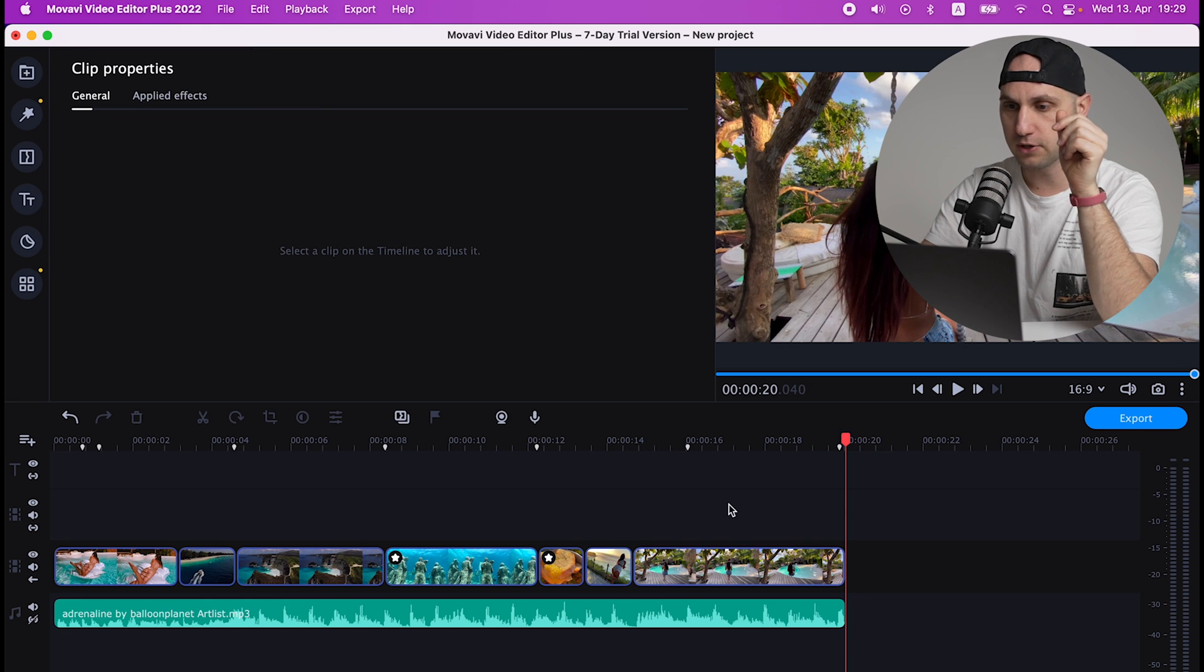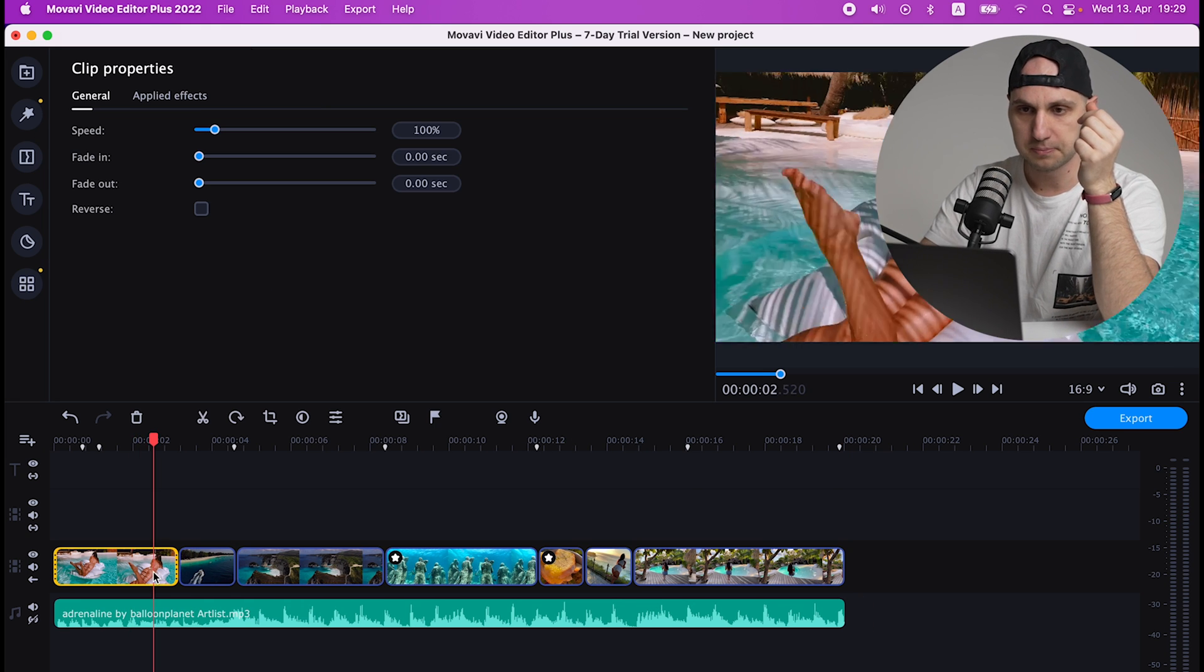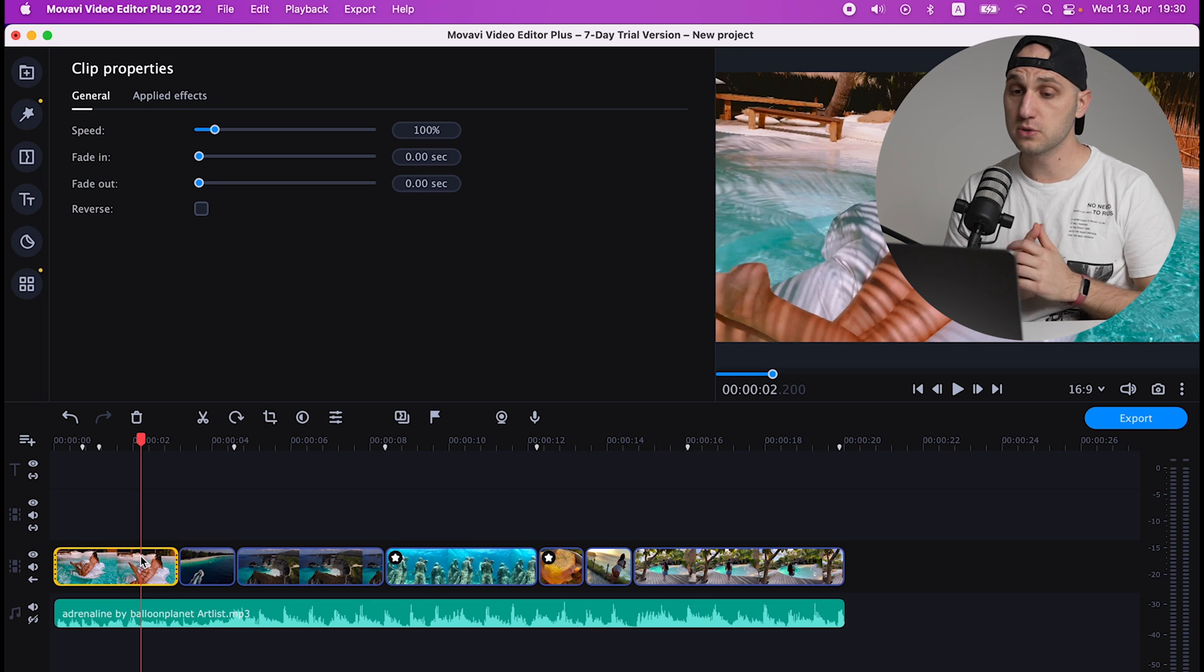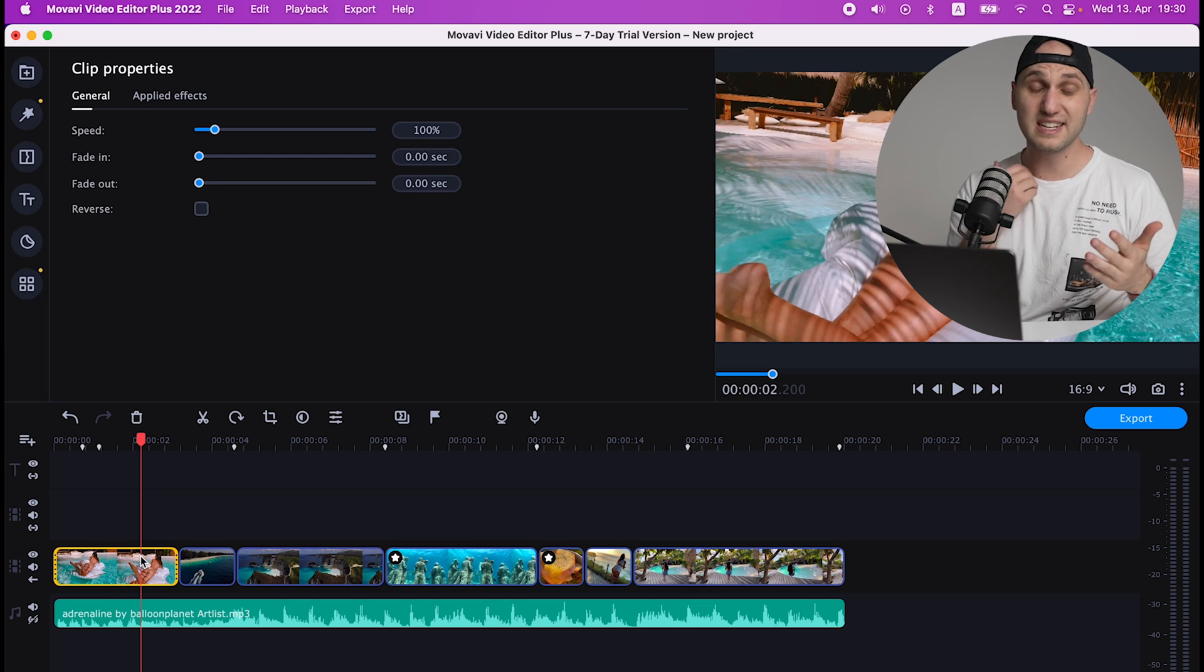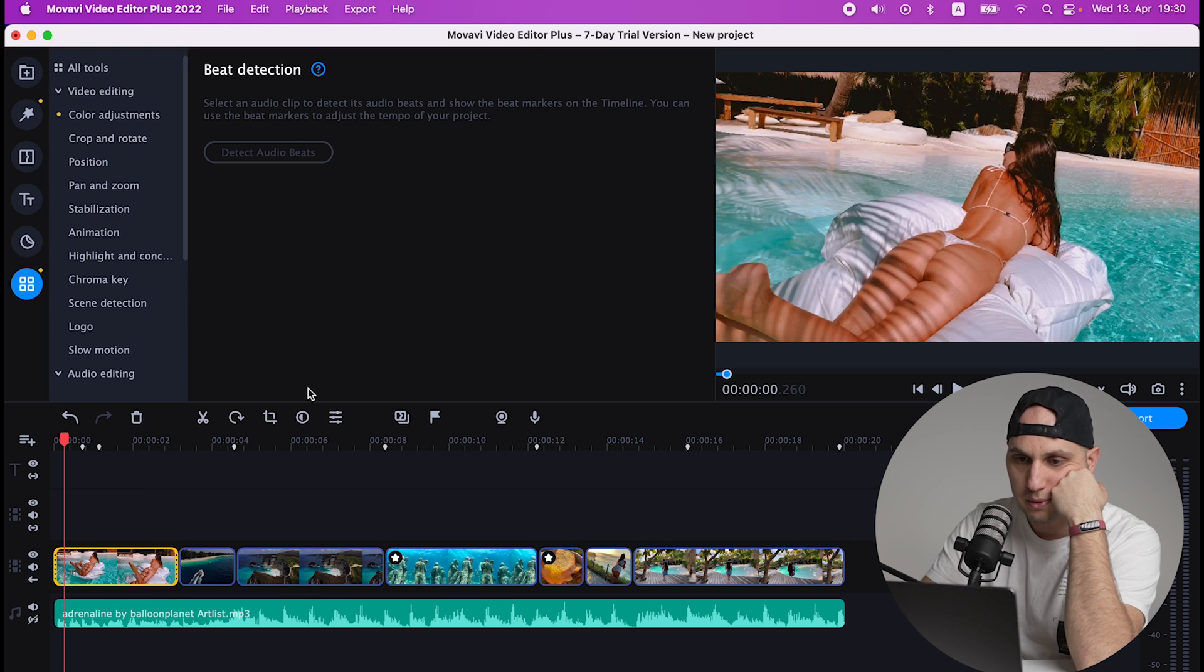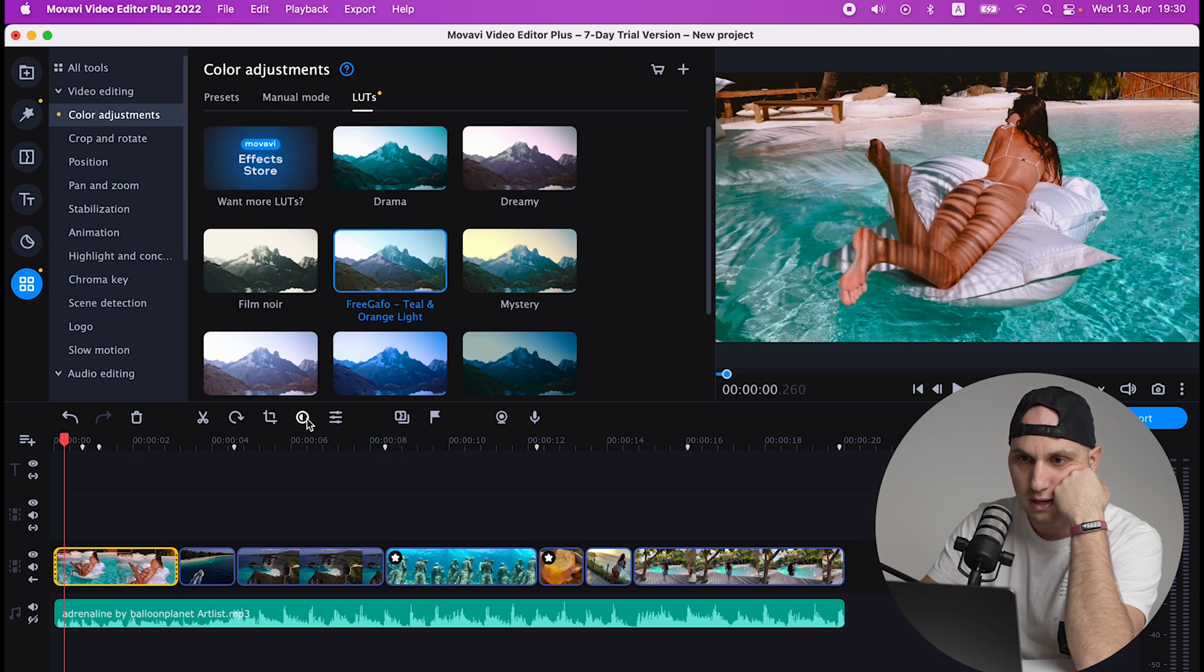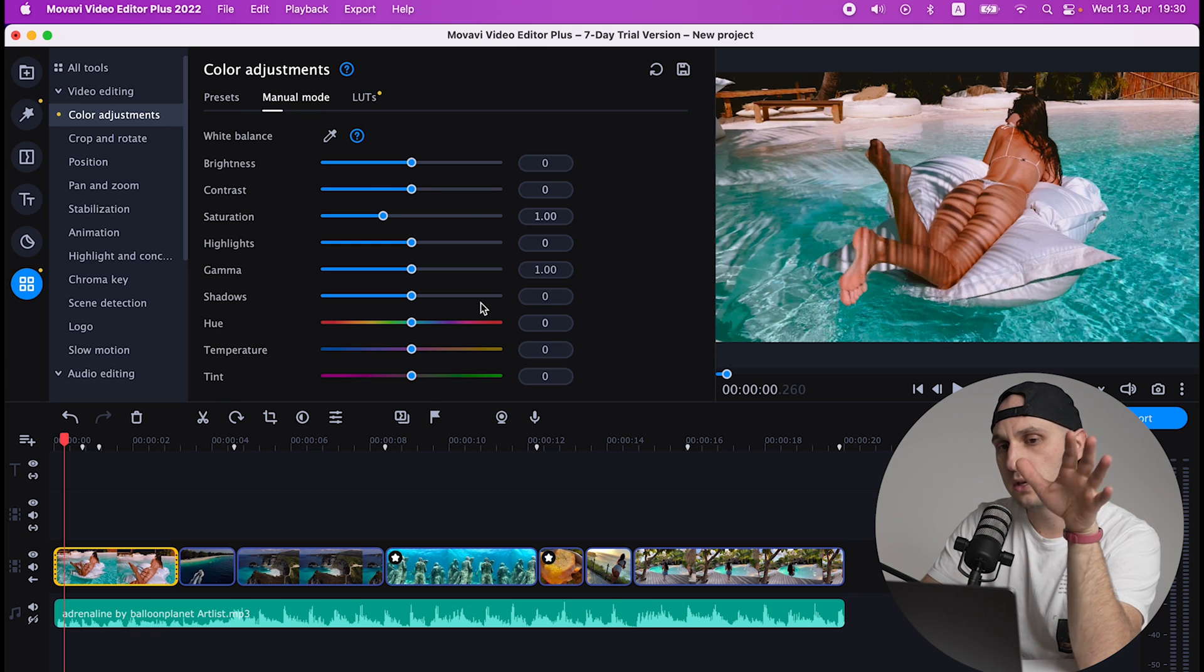Next thing is color grading. So let's start with the first clip. Usually when I'm editing such type of B-rolls I love working with LUTs because it's very easy and fast to color grade. Mark the clip and here we click that circle Color Adjust.